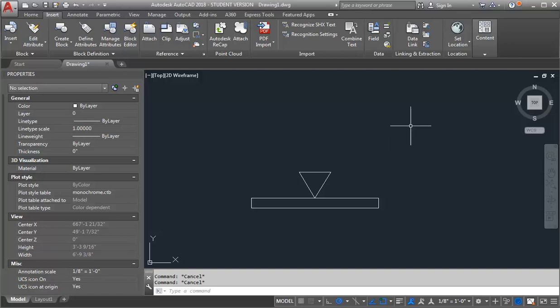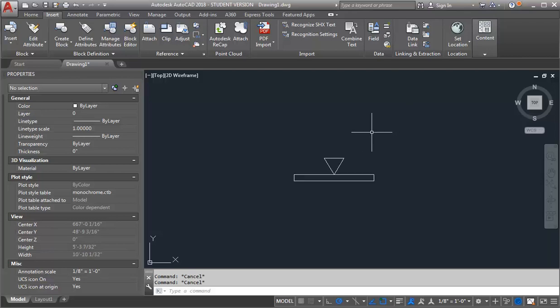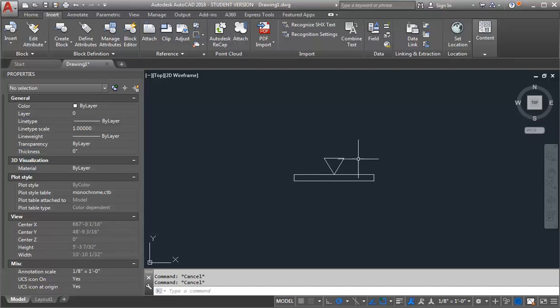I'm going to do a quick demo on how you can create a dynamic block for track lighting that can be a little bit more useful, a little more customizable. I'm going to show you the block that I've created and what it can do, and then I'm going to go step by step how to create it. I have a piece of track here and I have one track light head on it.